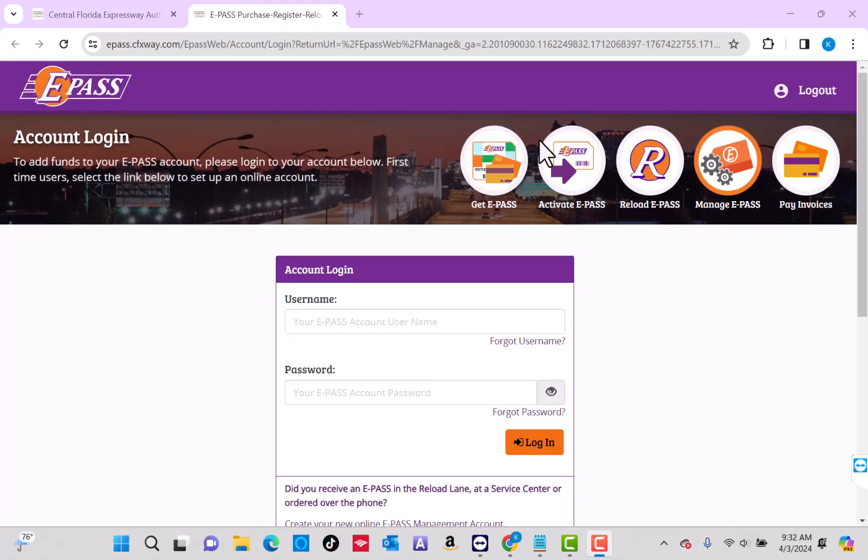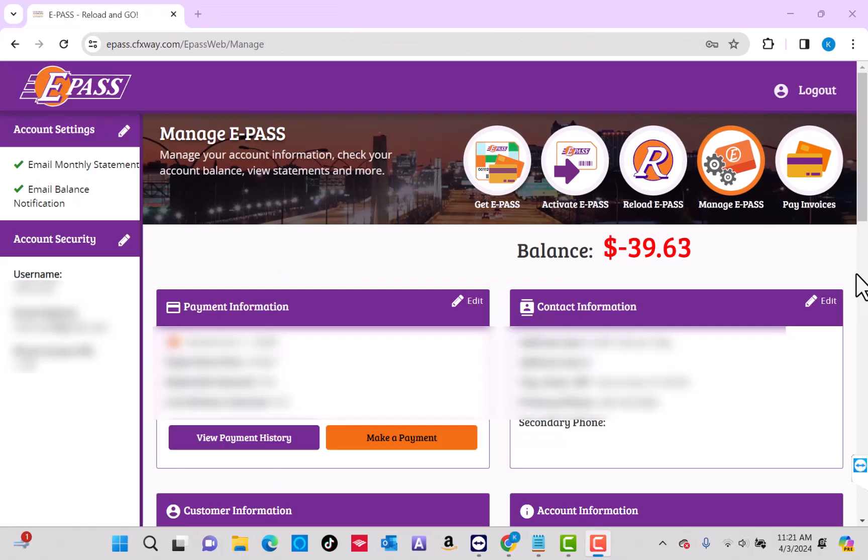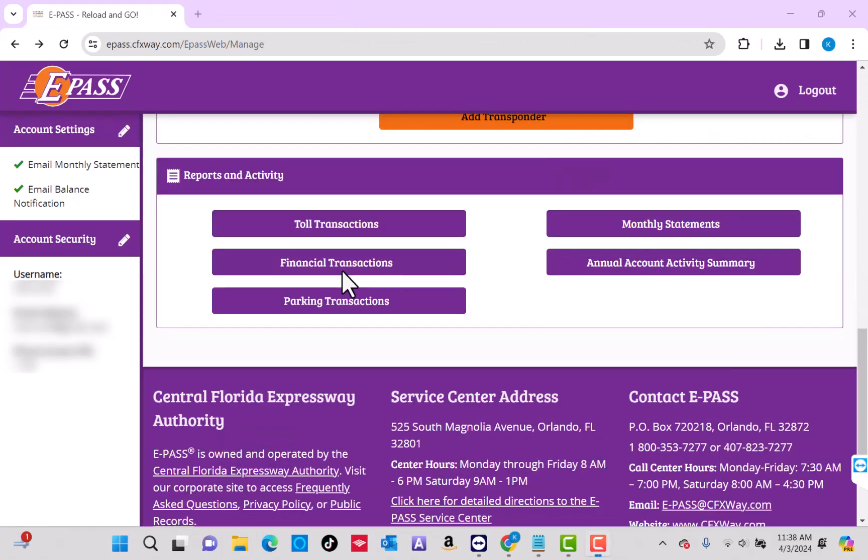Now log in with your username and password. Once you're logged in, scroll down to the bottom. At the bottom, you will see a section for Reports and Activity.